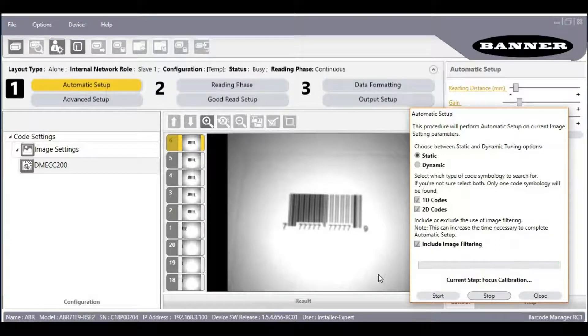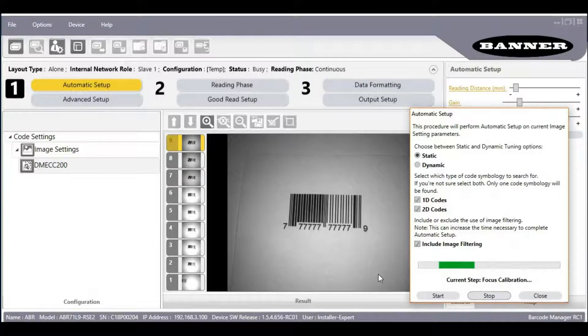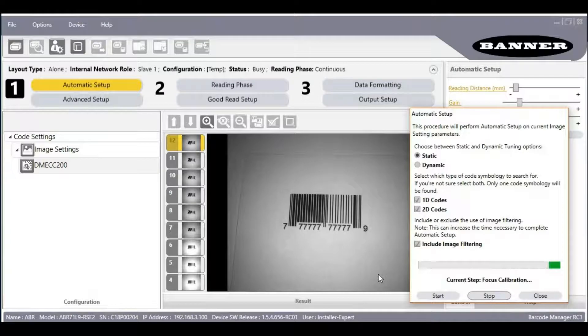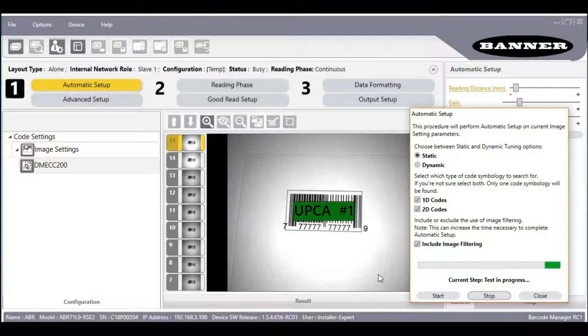The reader will adjust its brightness, symbology, and focus settings to optimize the acquired image of the barcode and the decoding settings. The Automatic Setup is trying to find a barcode. As soon as it finds the first barcode, it optimizes the settings for reading that barcode type and other types will be ignored.